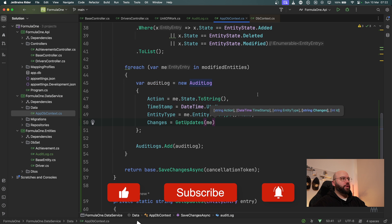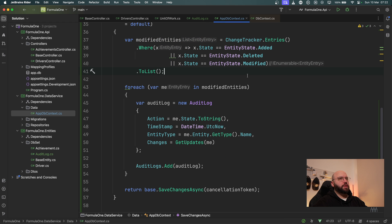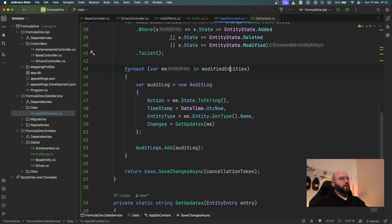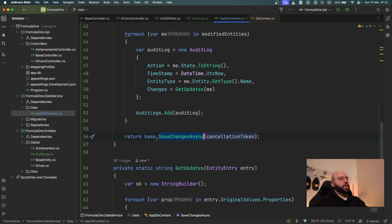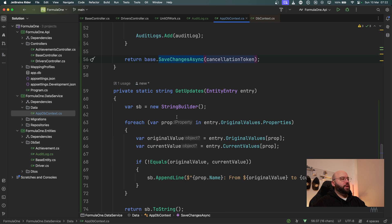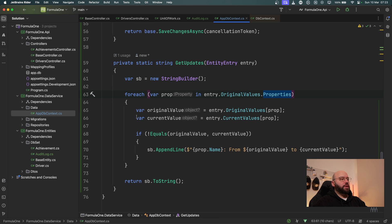Quick recap: I got my modified entities with specific statuses, loop through each one creating an AuditLog, and within that log I capture updates on the object. The audit log is added to the AuditLogs table, then I pass through to base.SaveChangesAsync from our ApplicationDbContext. In the GetUpdates method I use a StringBuilder, loop through the entity entry's properties, get original and current values, and save only the ones that differ.